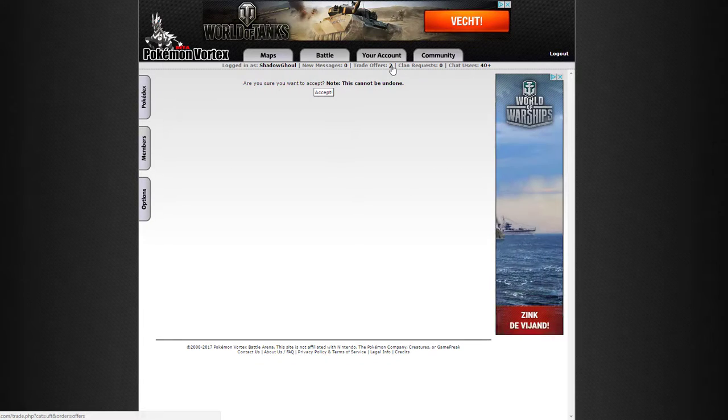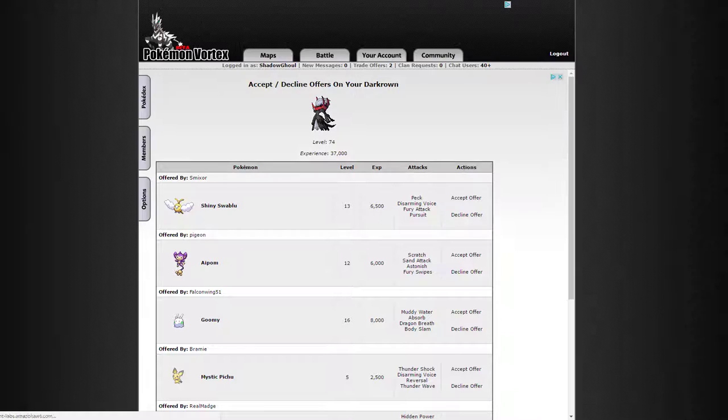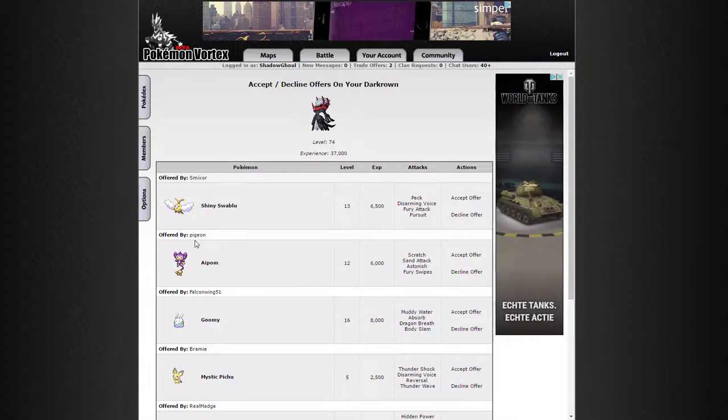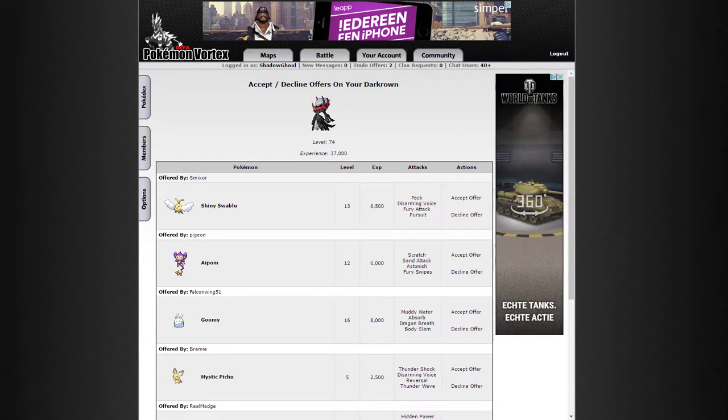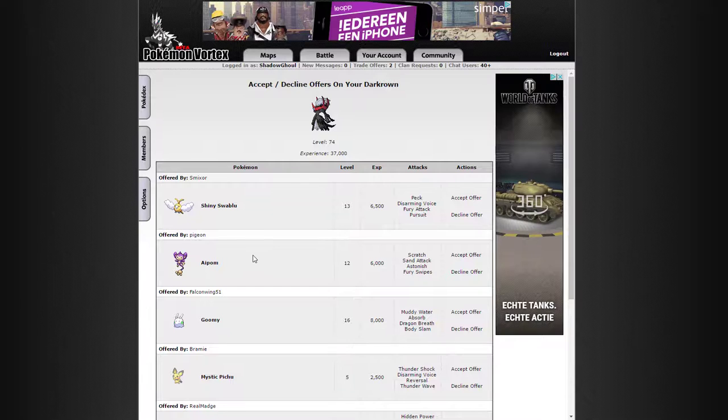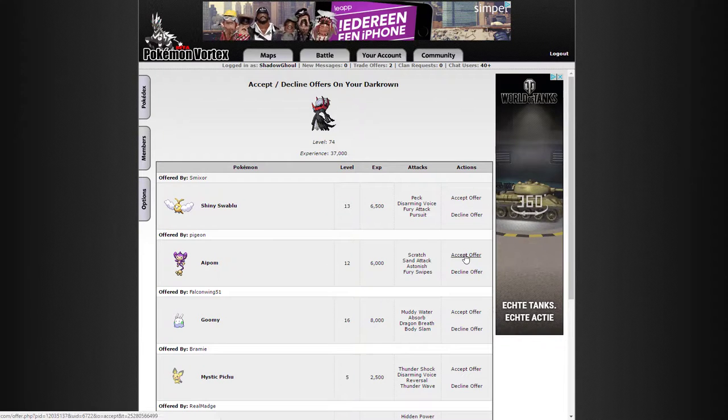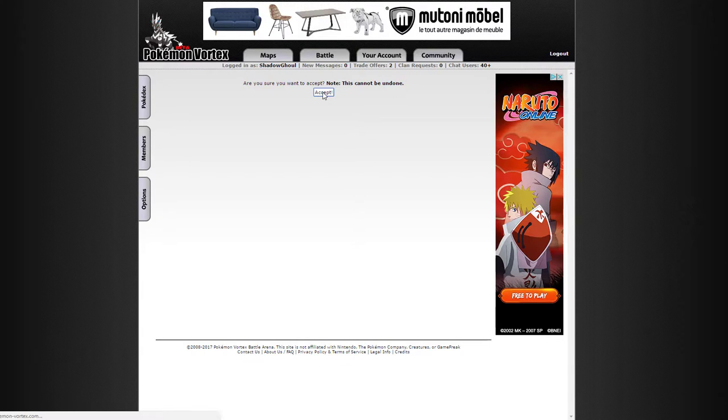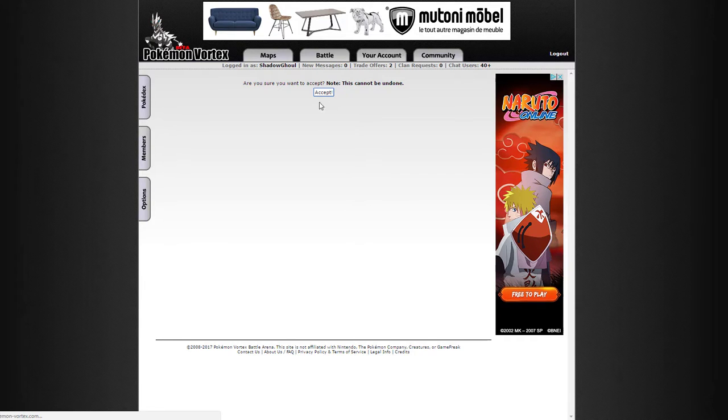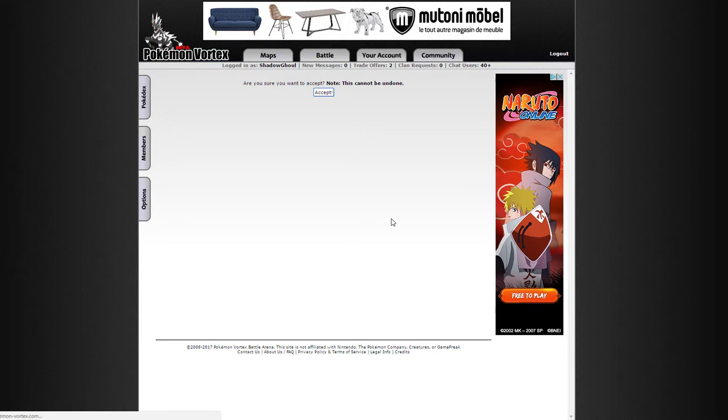Wait, was that Pigeon? I need to make sure I actually clicked on Pigeon. Fishpickle, Pigeon, Pigeon, Aipom, that was the fourth one. Yeah, just need to make sure. Accept offer, accept, just waiting for the loading. Fishpickle, aka Pigeon, congratulations, you have won the Darkround.